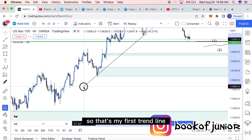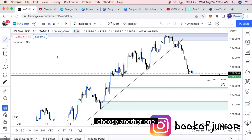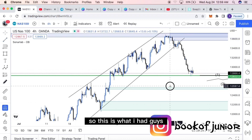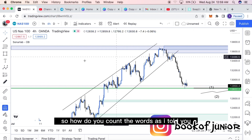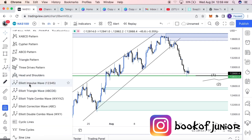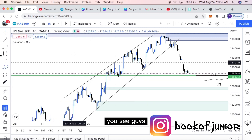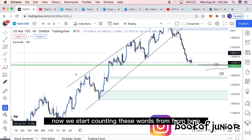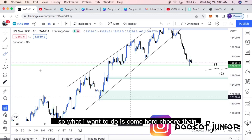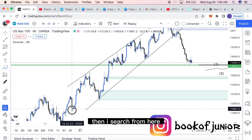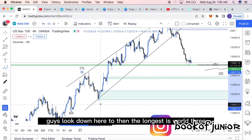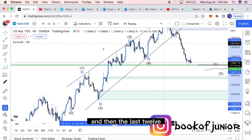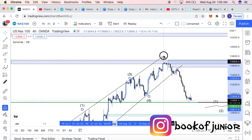So here's my first trend line, and I add a second to form a channel — I always like to work with a channel. This gives us a nice uptrend market. To count the waves, I come here and select Area 12: one, two, three, four, five. Wave one starts here, wave two is the pullback, wave three is the longest, wave four sticks out, and then wave five is up here — that's where price reverses.